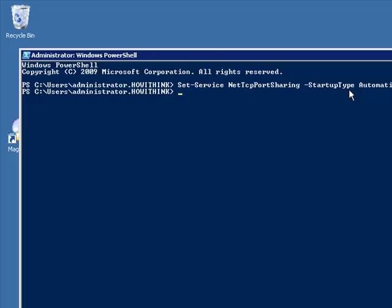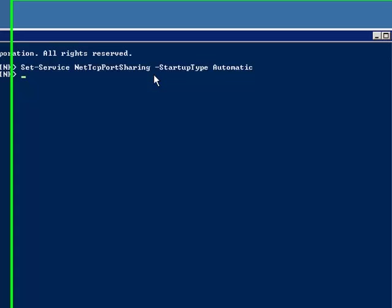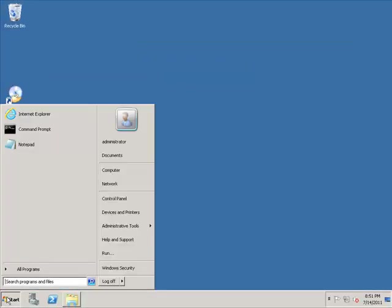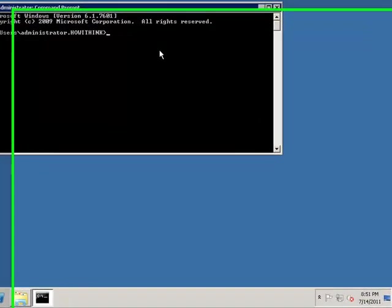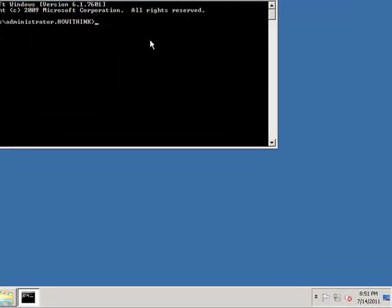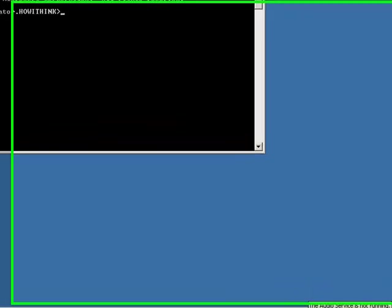So we're going to close this. The second thing we need to do is, because this is the member server already joined to our domain, we're going to go ahead and we need to prepare our Active Directory, the schema and the domain.